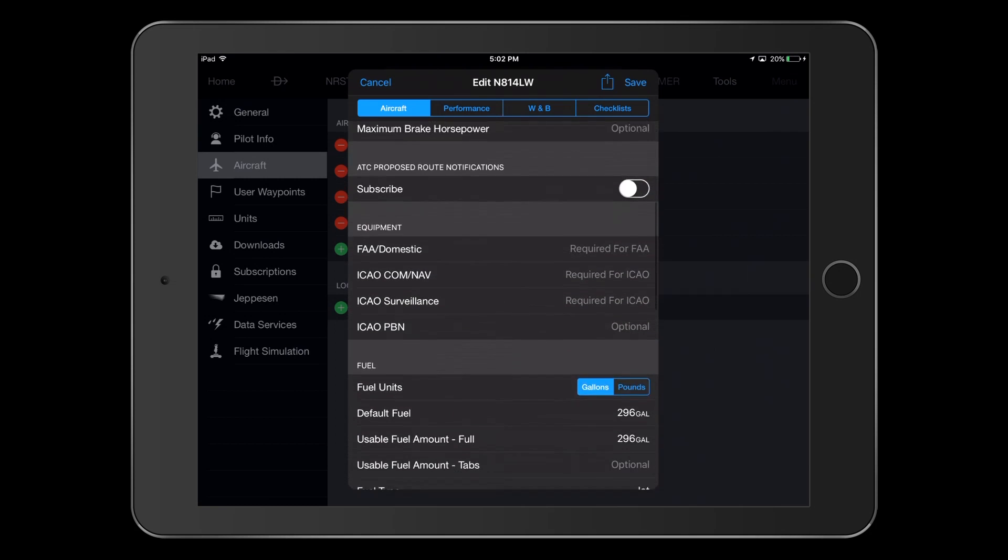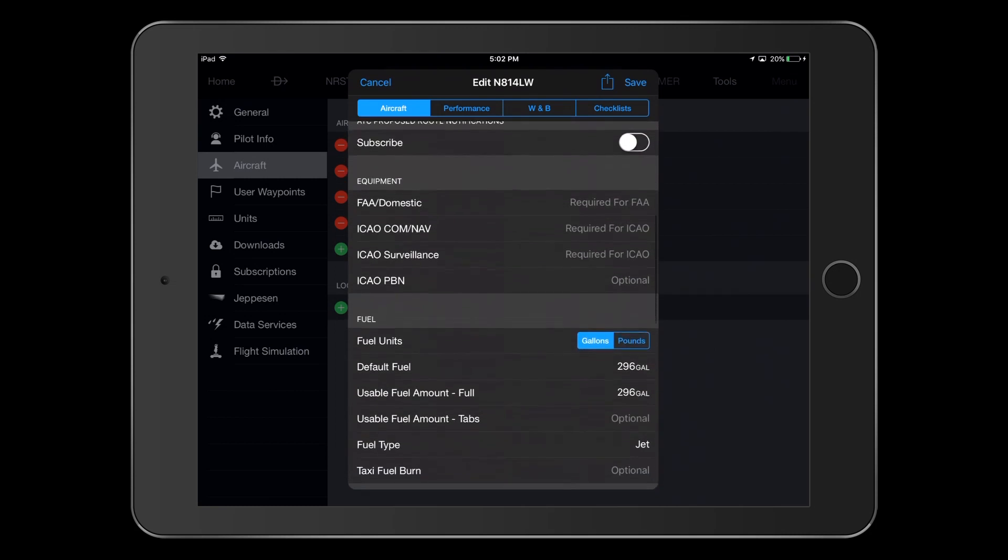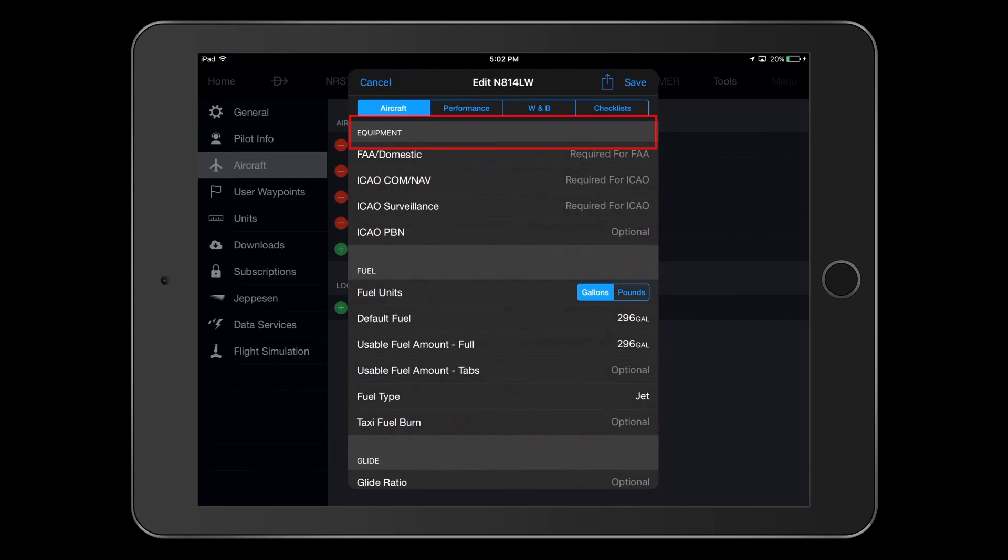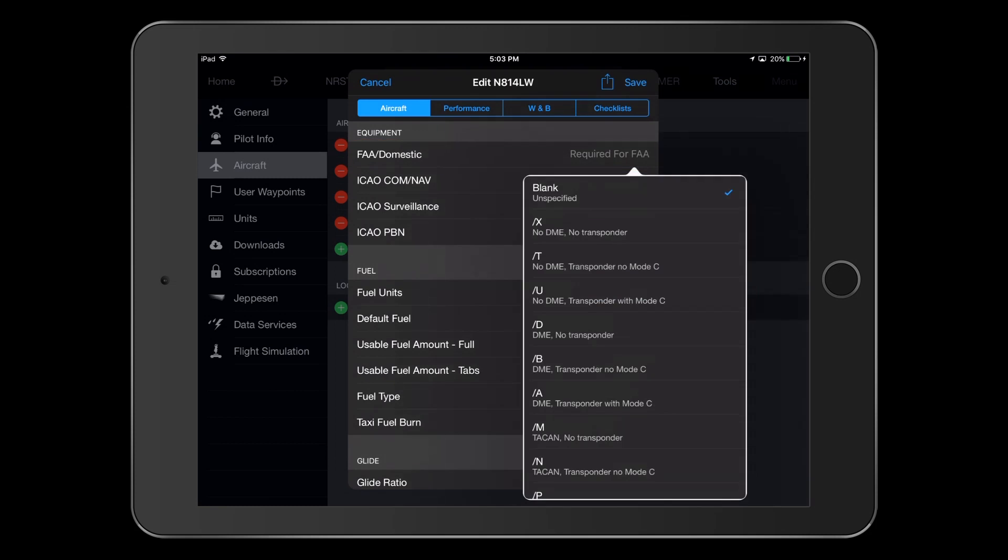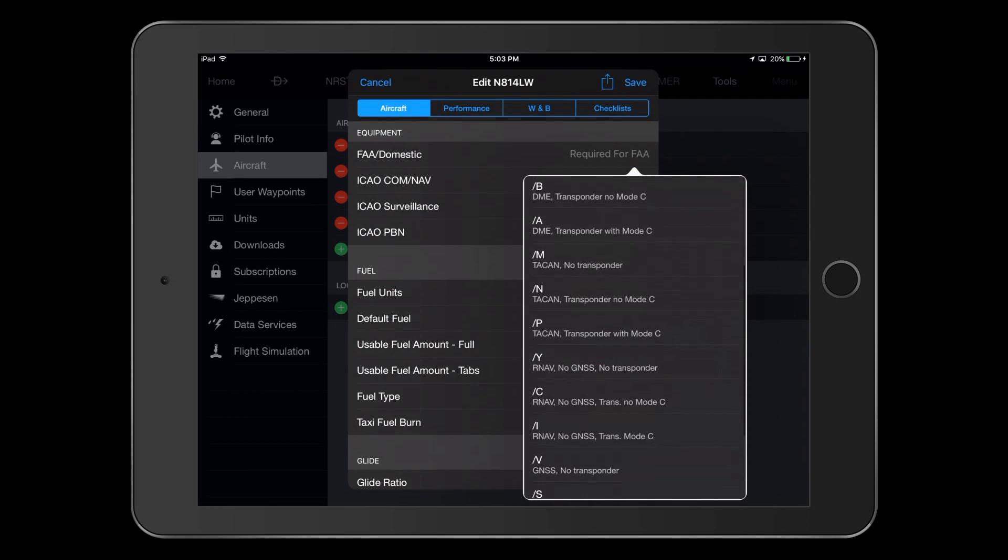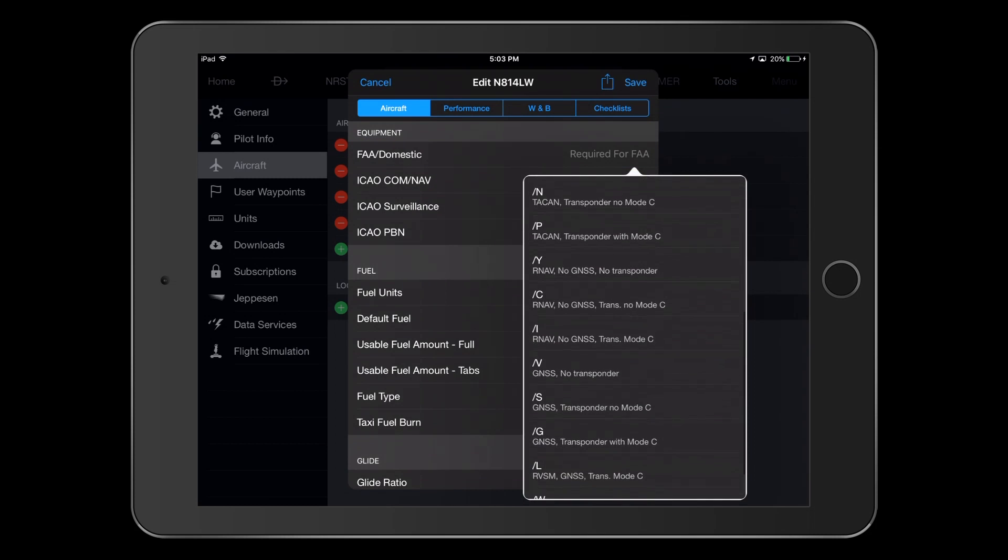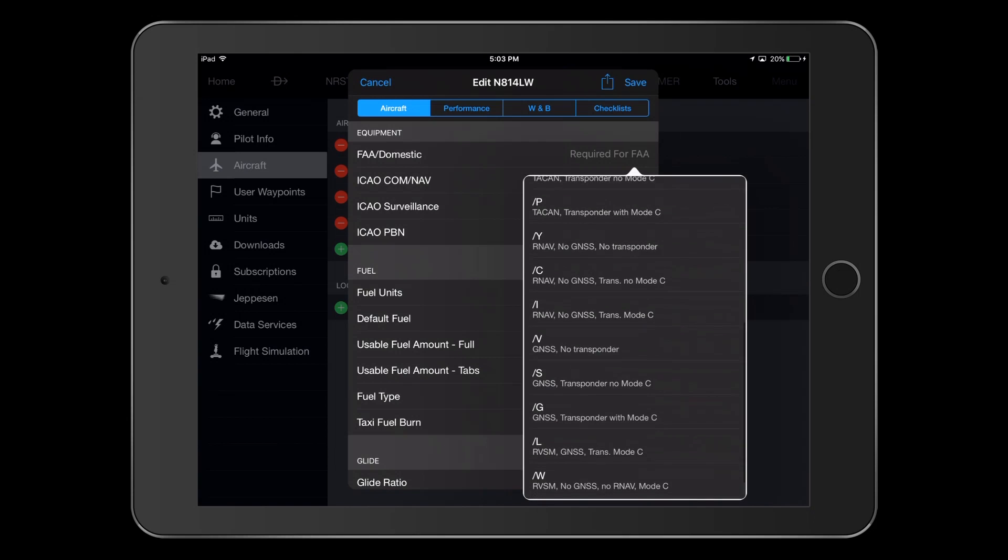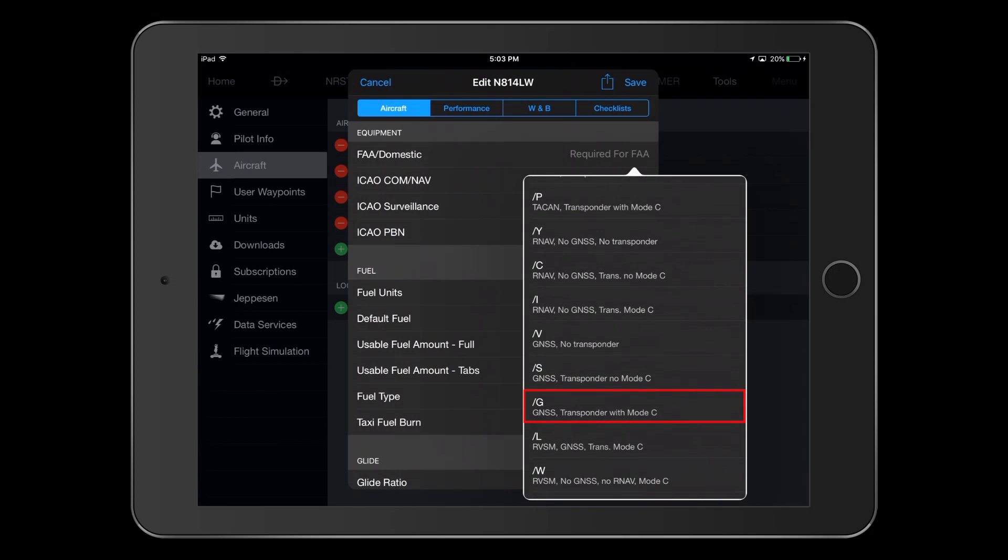The next section we'll look at is equipment. Most pilots are familiar with the FAA domestic filing codes, and here we will select slash G for the vision jet, since we have GNSS, or GPS, and a transponder that is Mode C capable.